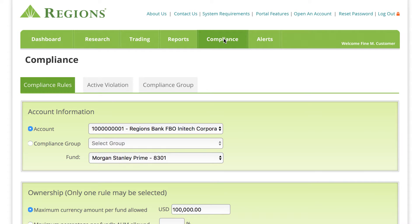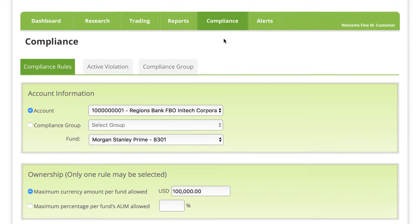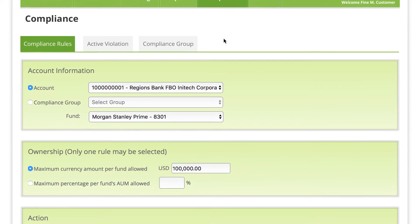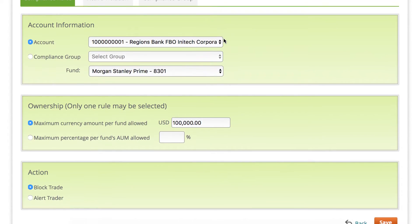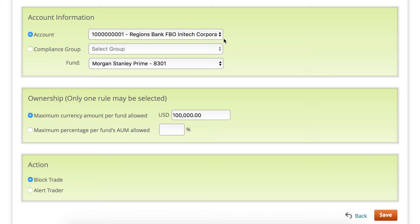With just a few simple clicks, you can set up compliance rules for limits on fund positions and block or receive alerts for attempted violations.